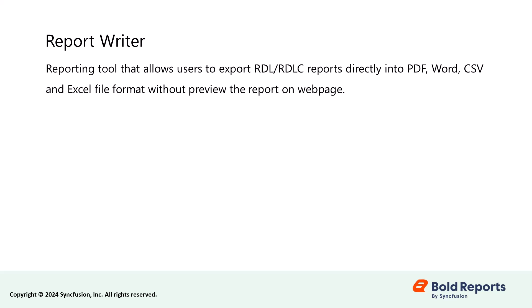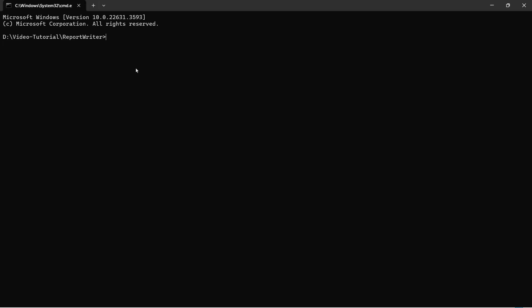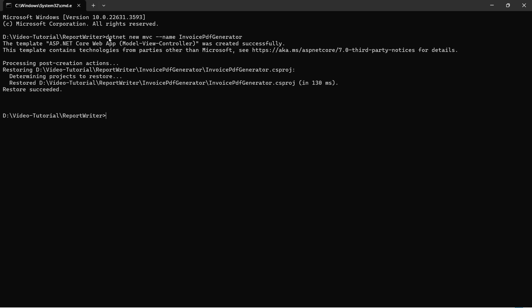I have already installed the .NET SDK in my machine to create an ASP.NET Core application with Visual Studio Code. So let's start with the application creation. I run this command in the command prompt to create an application by the name of Invoice PDF Generator. Once the application is created, I need to install the NuGet packages to add the necessary dependencies to the application.